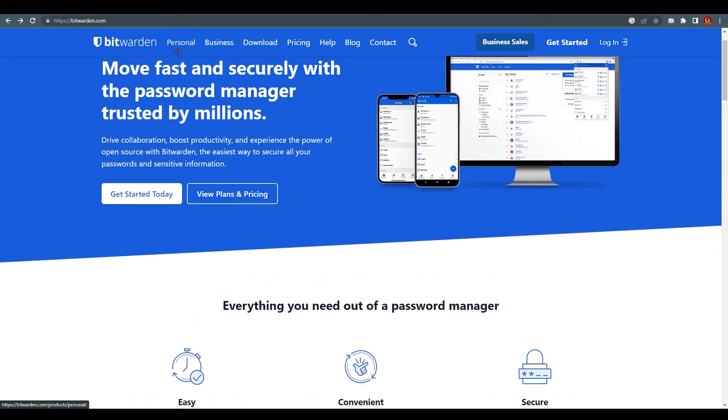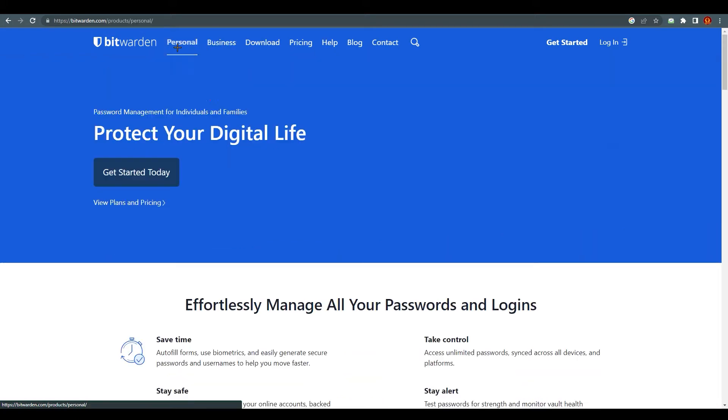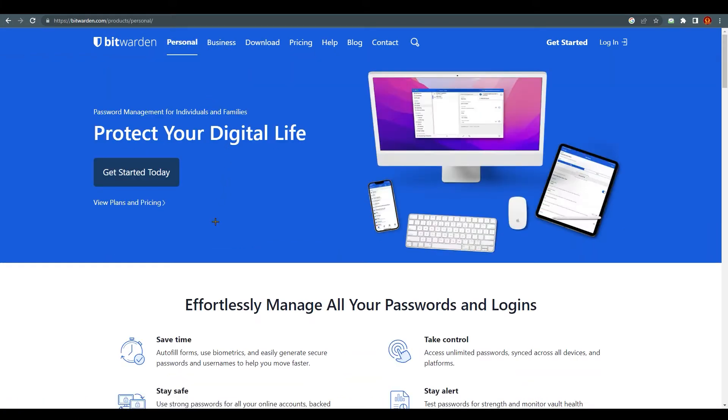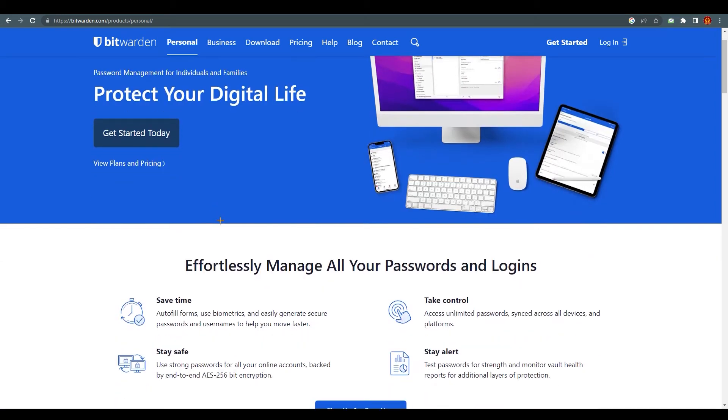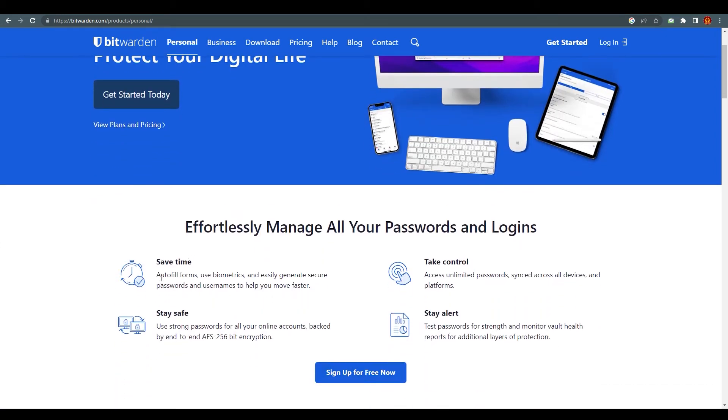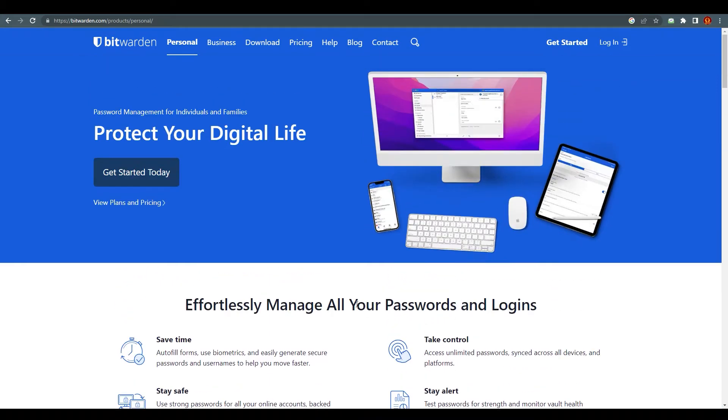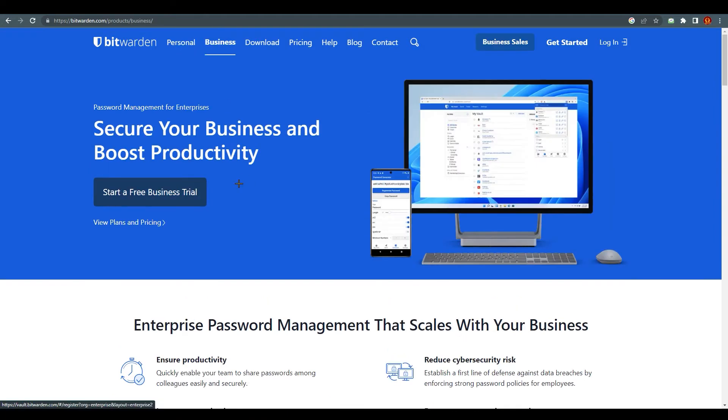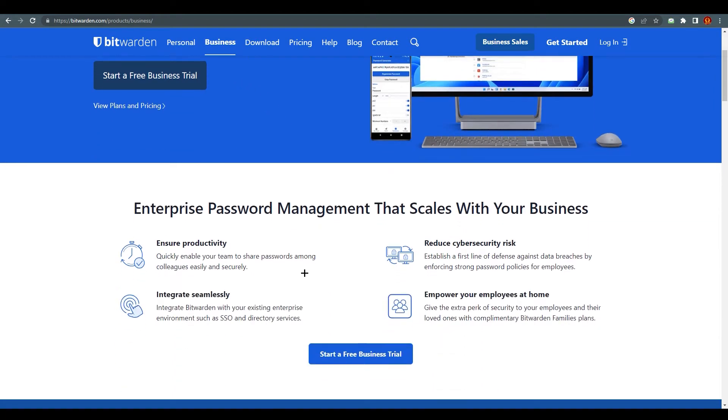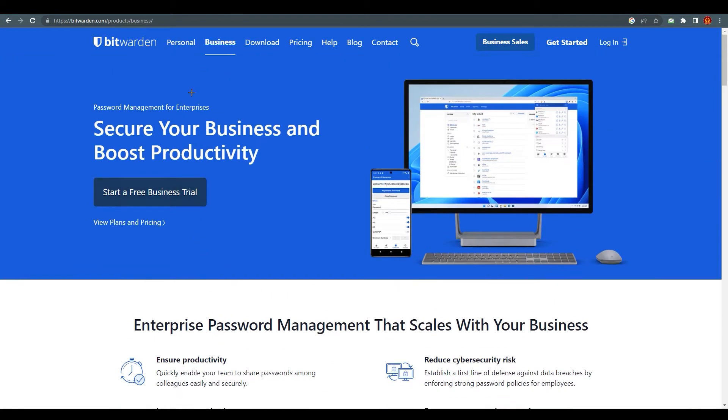So what we get here is that there are a lot of features like for your personal reasons and for your personal businesses. If you click on personal, you will find what it can provide you. You can see that you can save time, autofill forms, use biometrics, use strong passwords, take control and stay alert. It's just all the features that they will provide you accordingly for your businesses and your personal use.